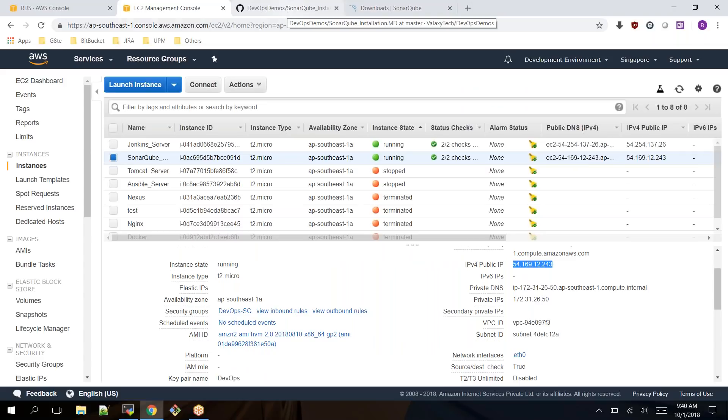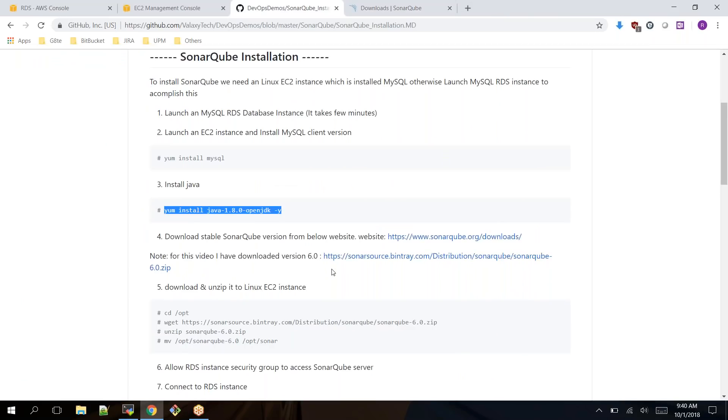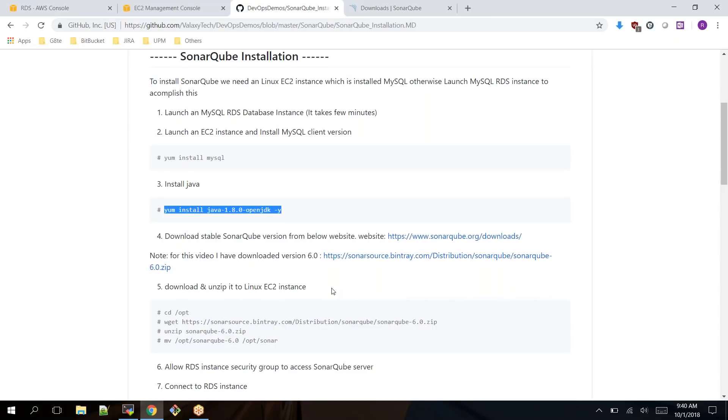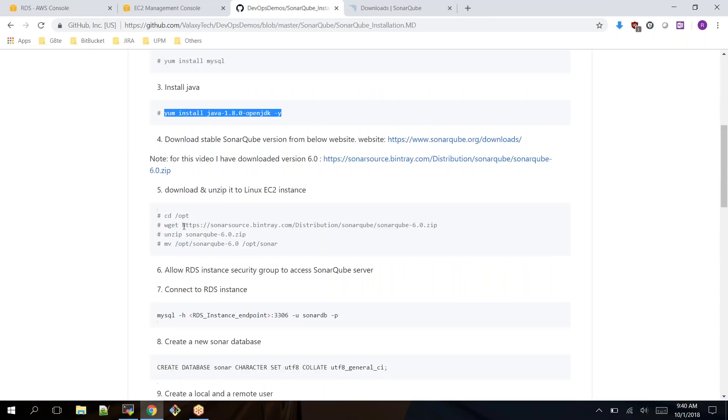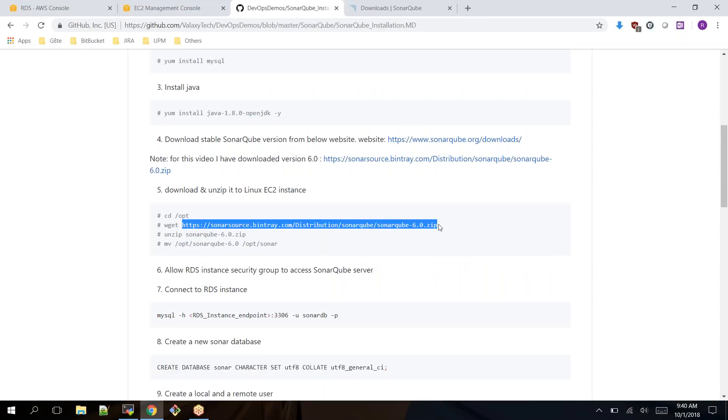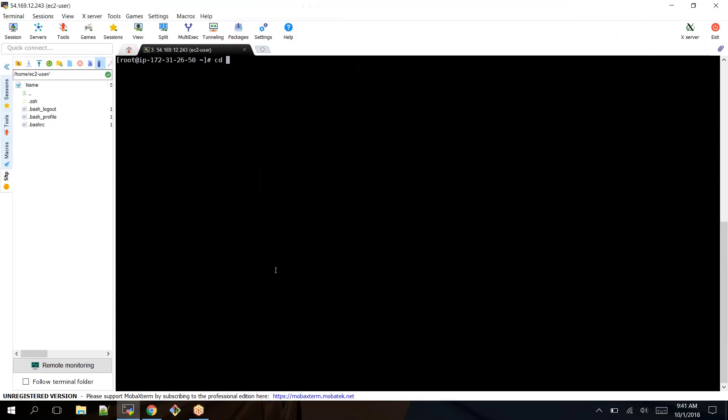But I am using SonarQube version 6.0 because I have launched T2 micro. If you are going with higher versions it may require higher capacity system. Also I am using 6.0 from quite long. Let's clear the screen and go to /opt directory.